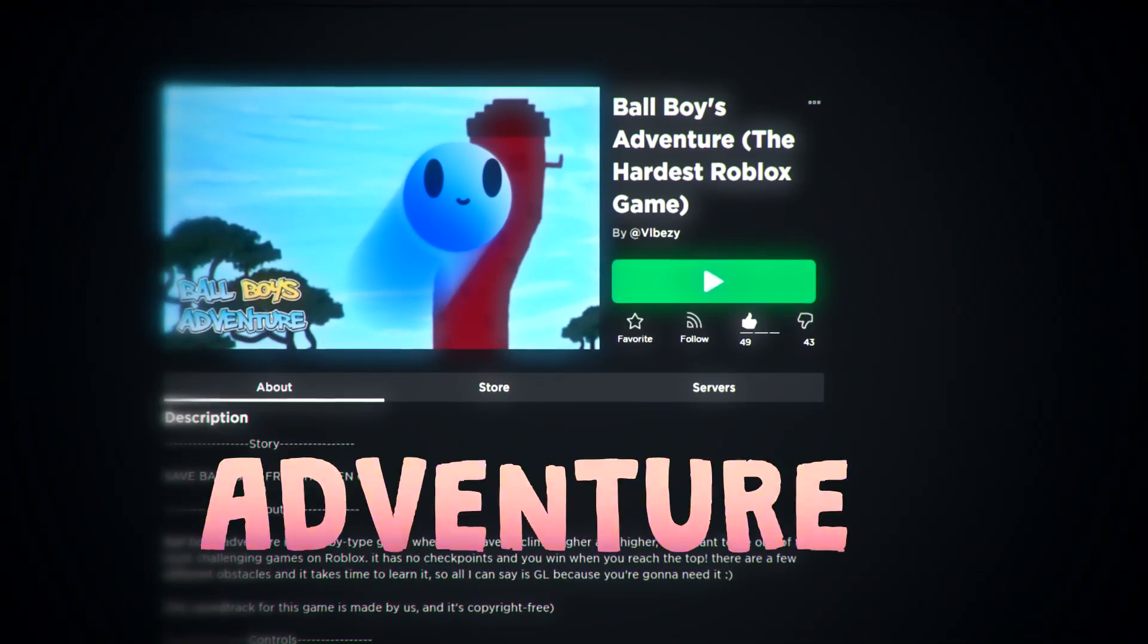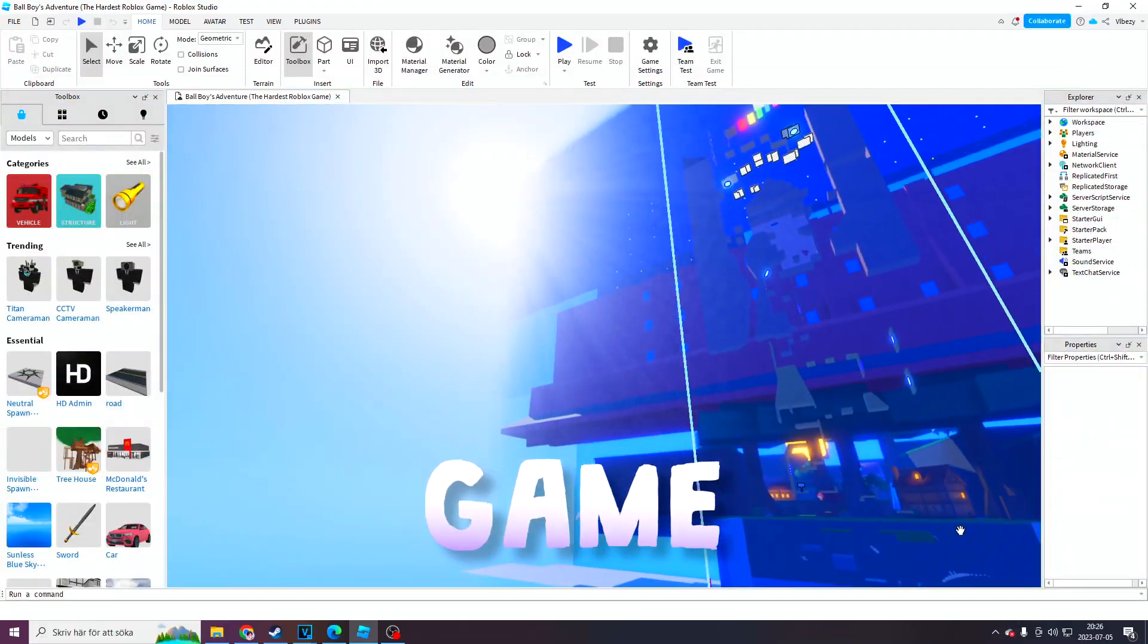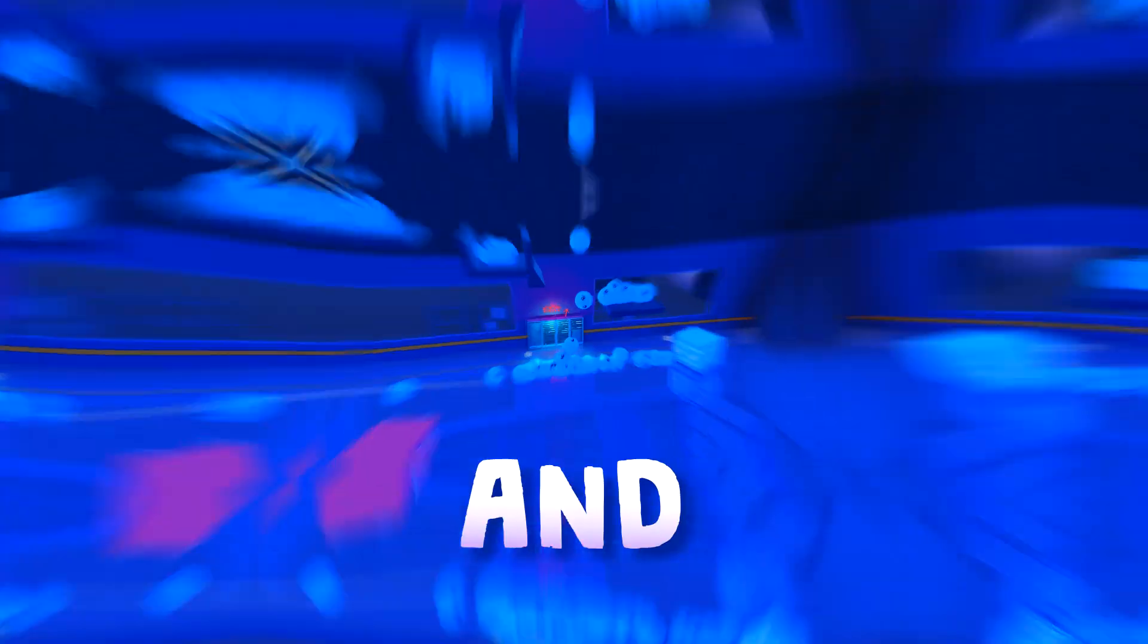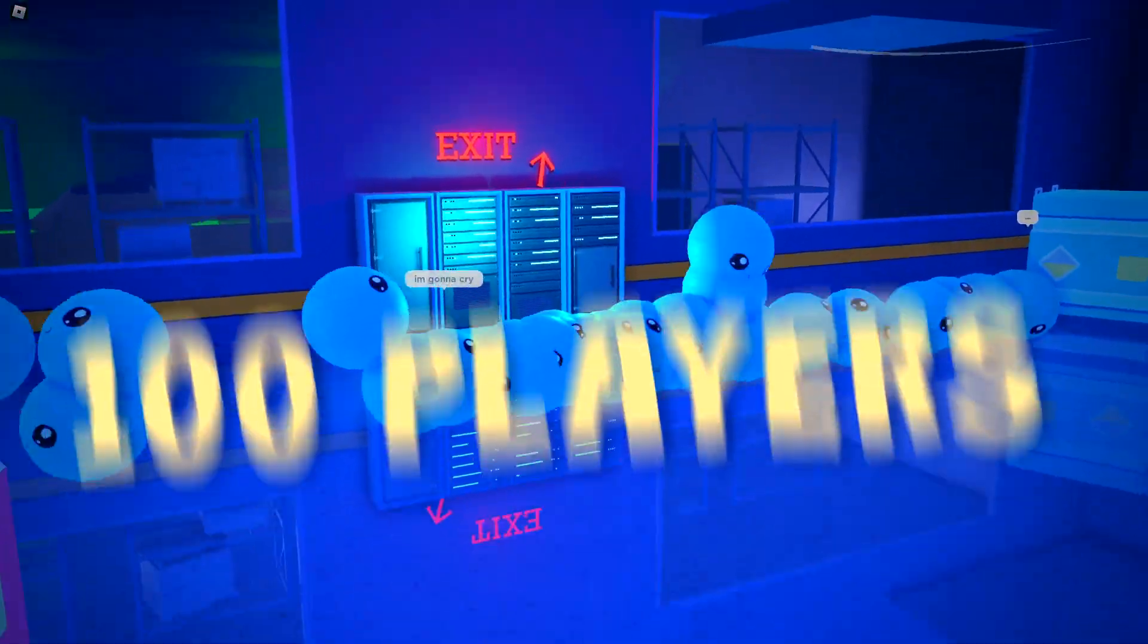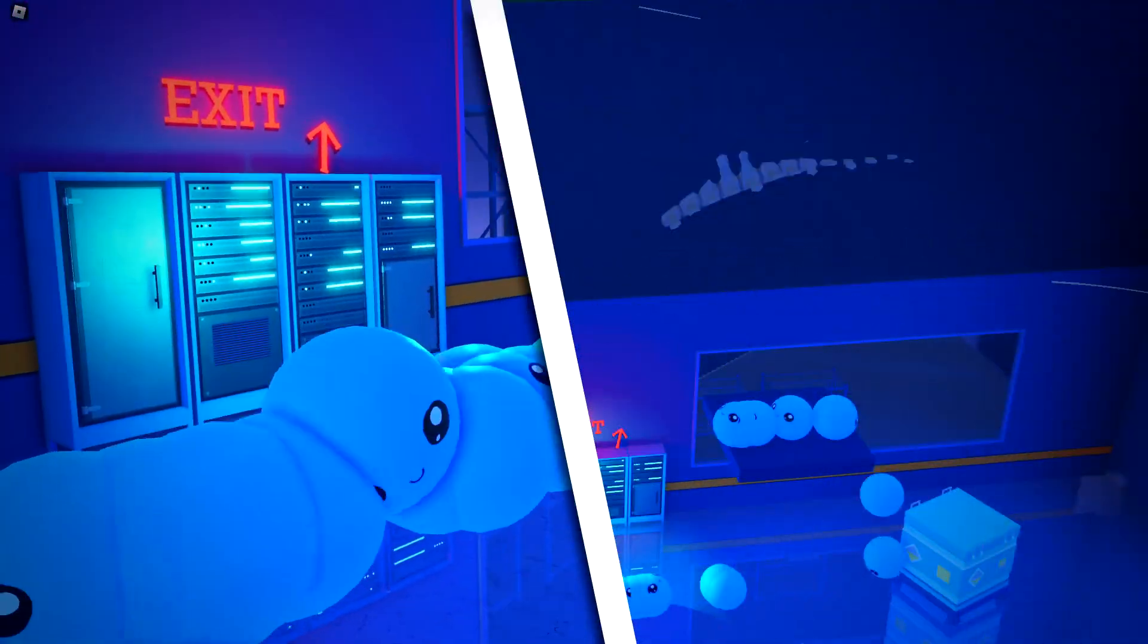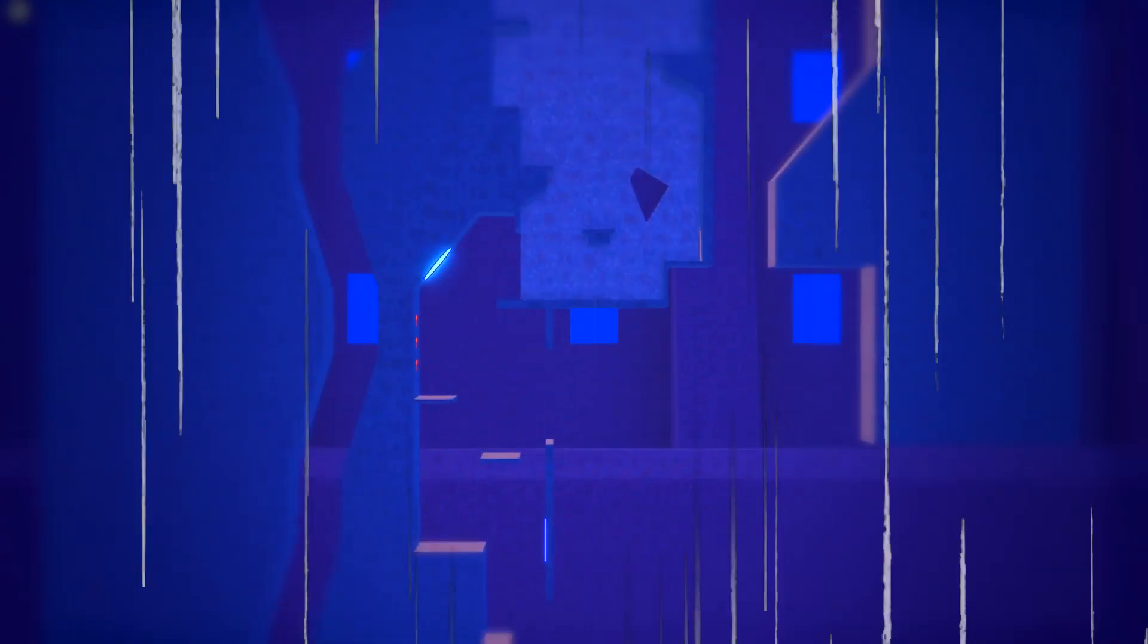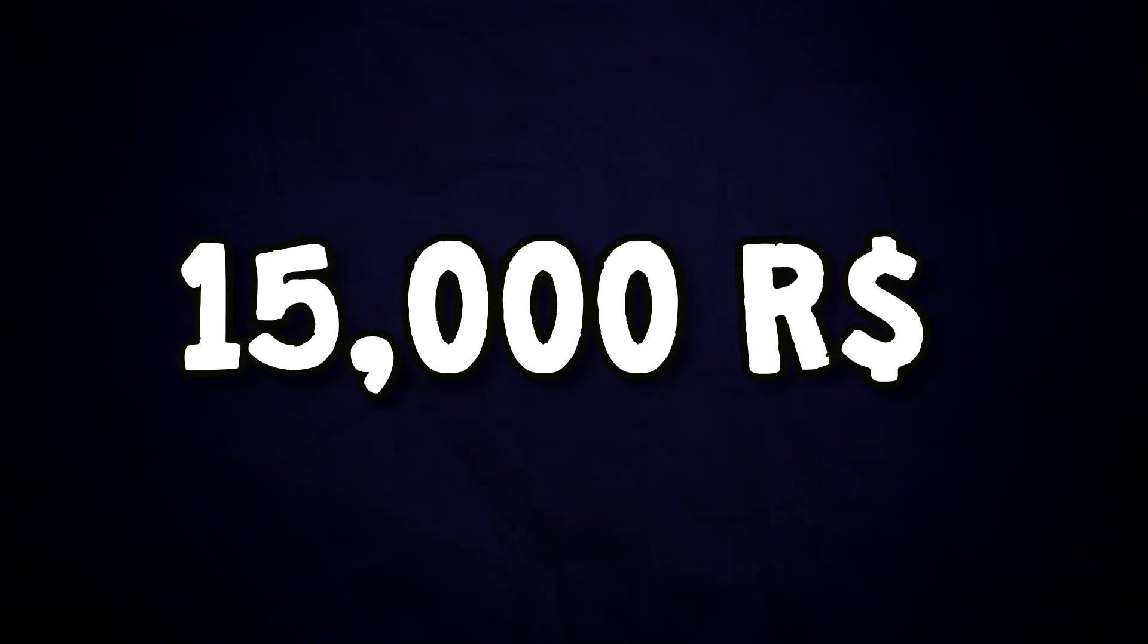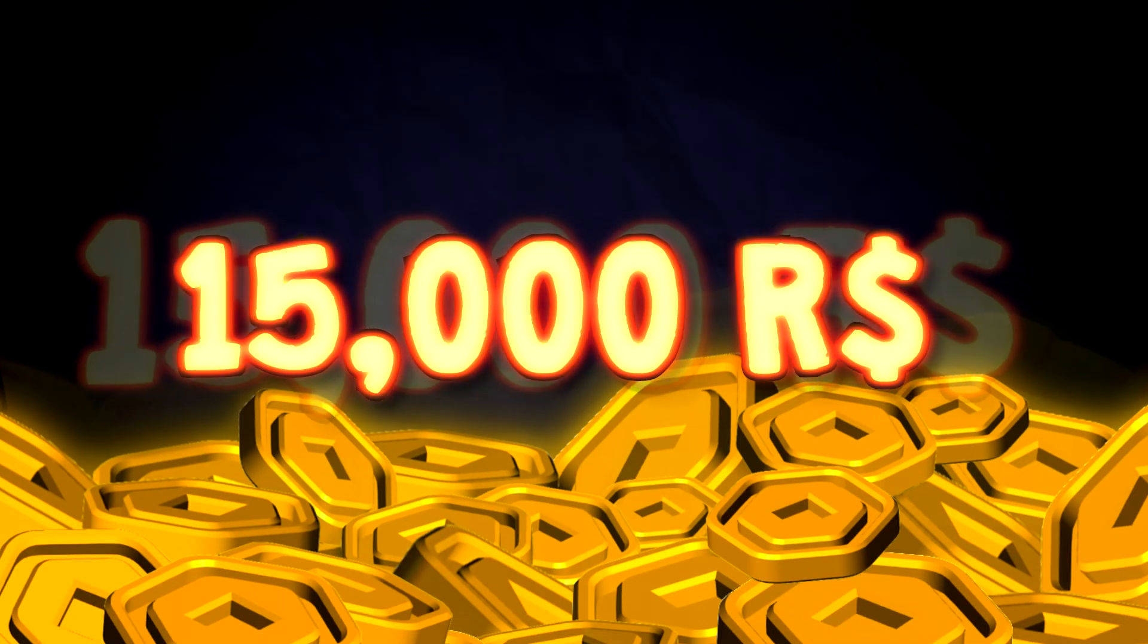This is Bald Boy's Adventures, a game I just finished making, and this is 100 players. The first one to make it to the top of this tower wins 15,000 robux.